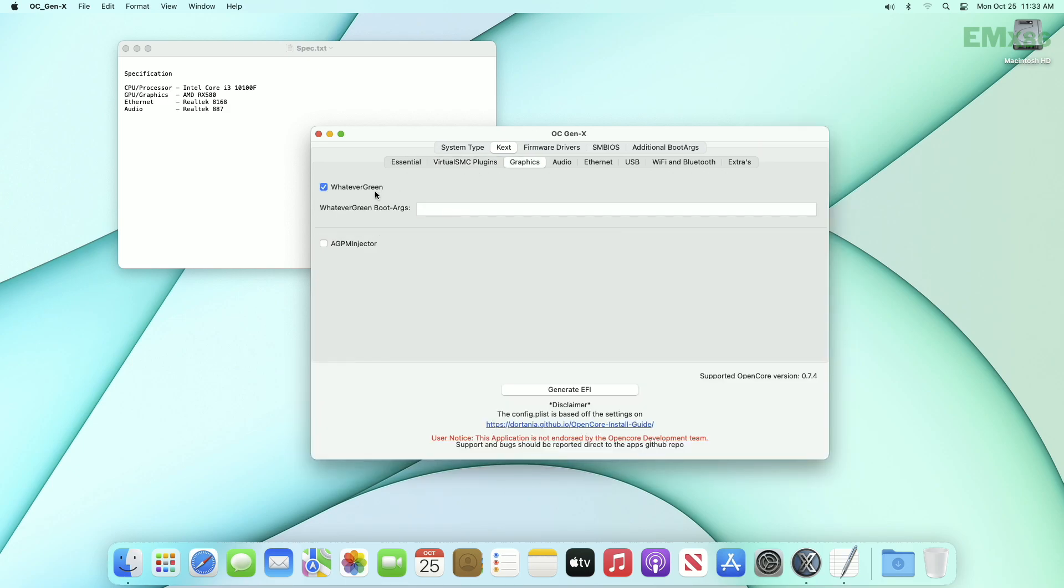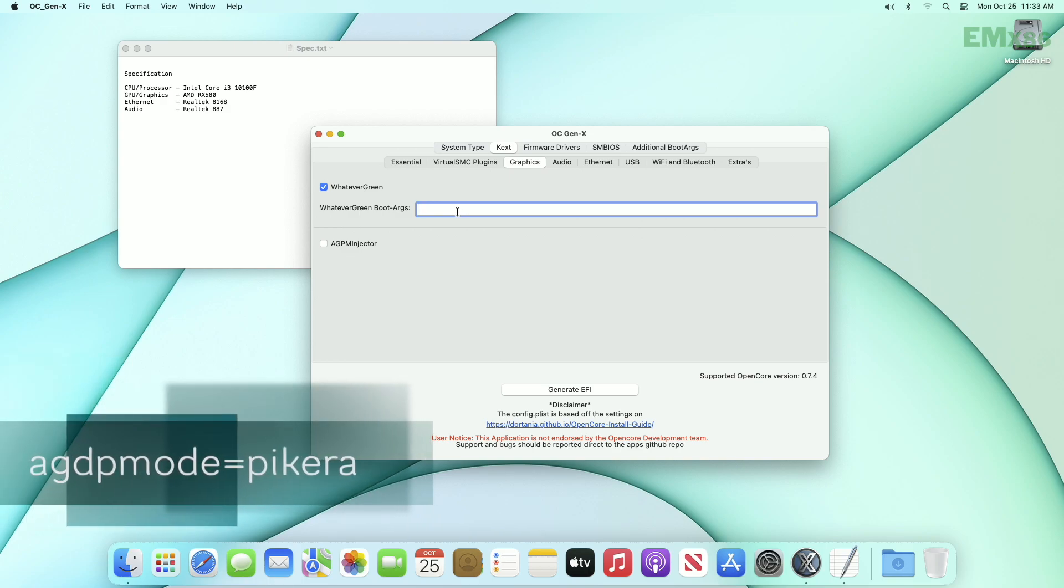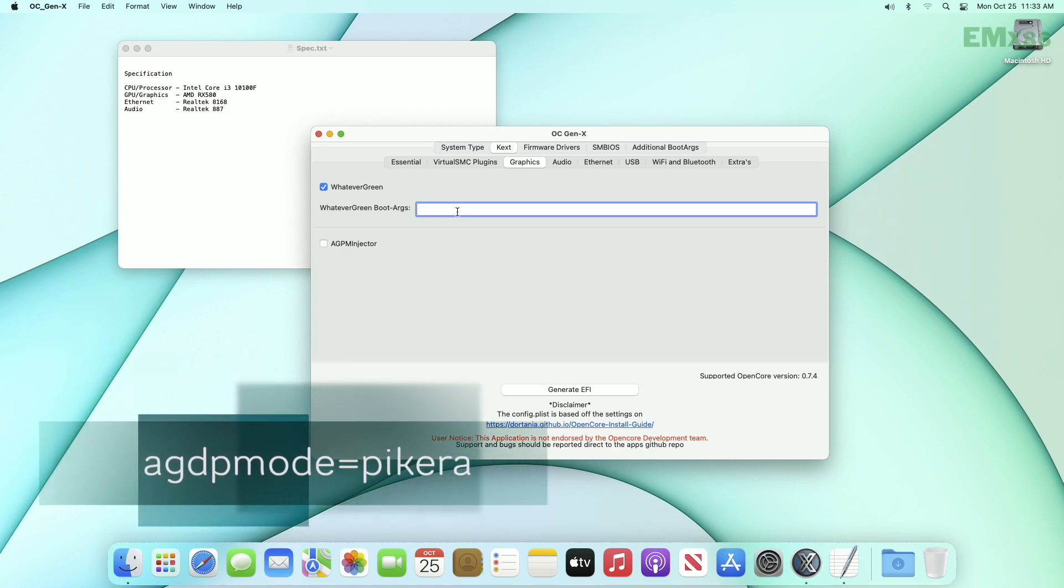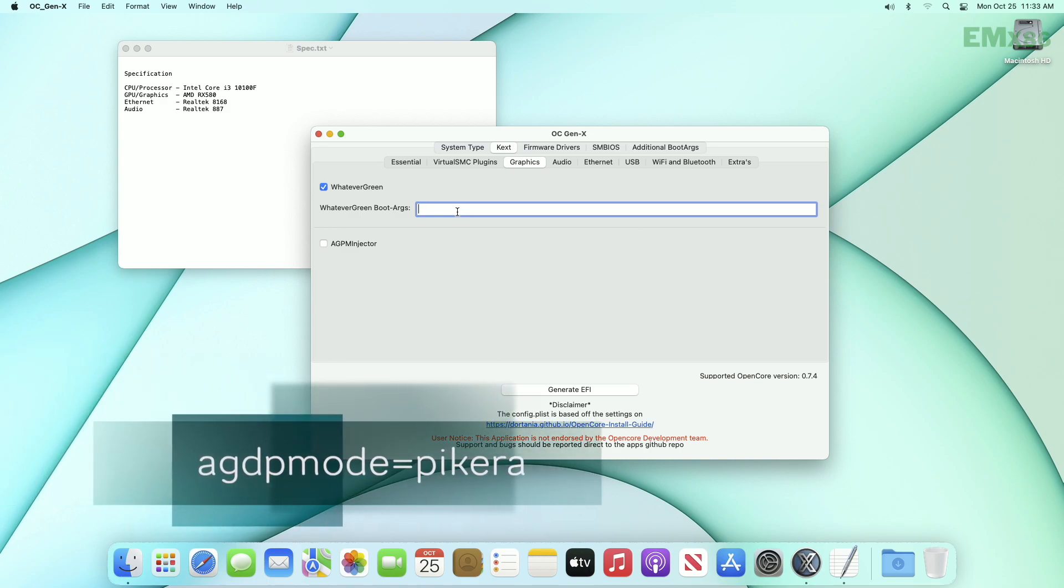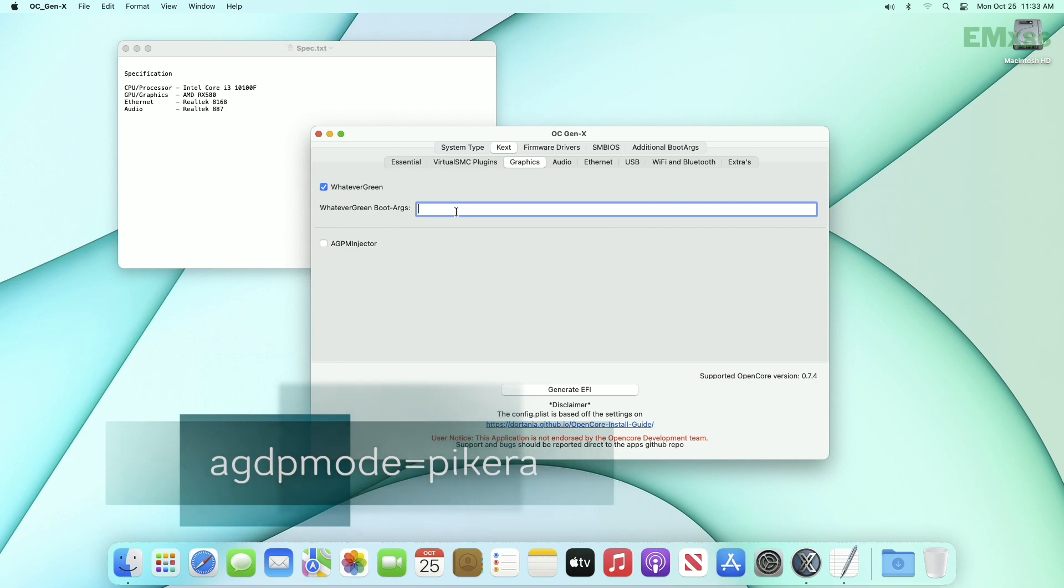Here select whatever green. And if you are using AMD Navi graphics, means 5000 series or 6000 series graphics card, you will have to use the following boot arcs.